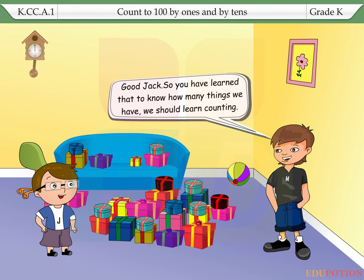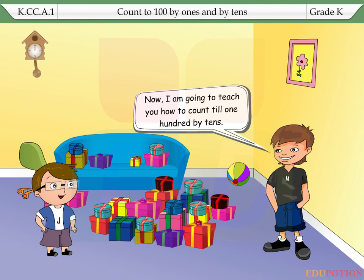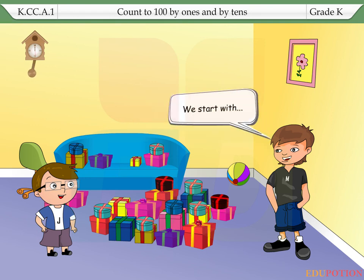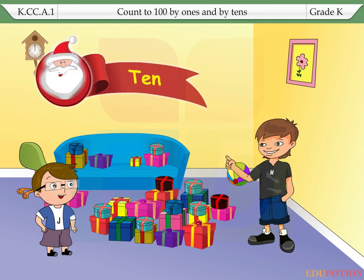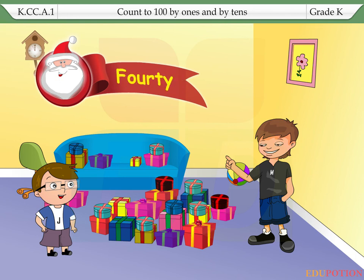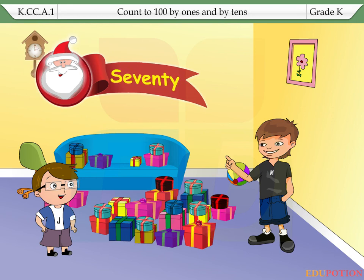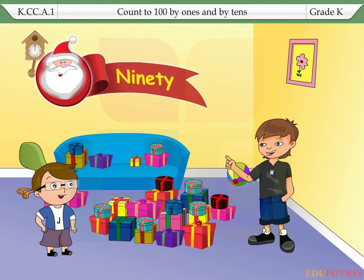Good, Jack, so you have learnt that to know how many things we have, we should learn counting. Now, I am going to teach you how to count till 100 by tens. We start with 10, 20, 30, 40, 50, 60, 70, 80, 90, 100.